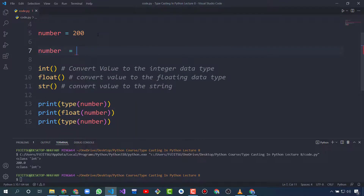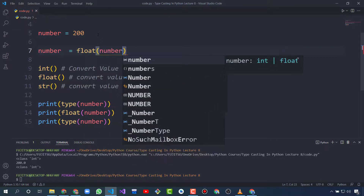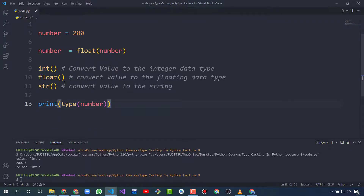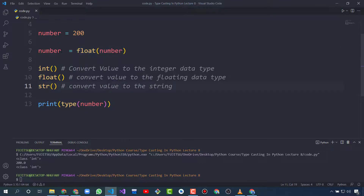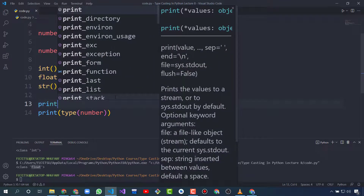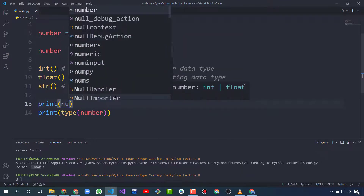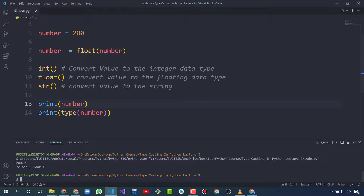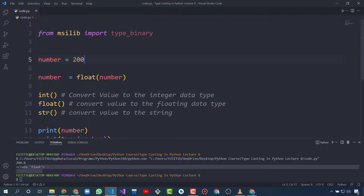We can do: number = float(number). This will convert the number to a floating number and save it back into that variable. Now it is showing as float, and if we print it, it shows 200.0 — it becomes a floating number and its data type is float.